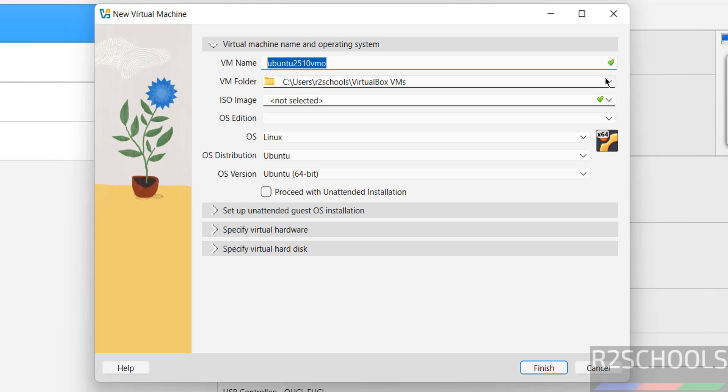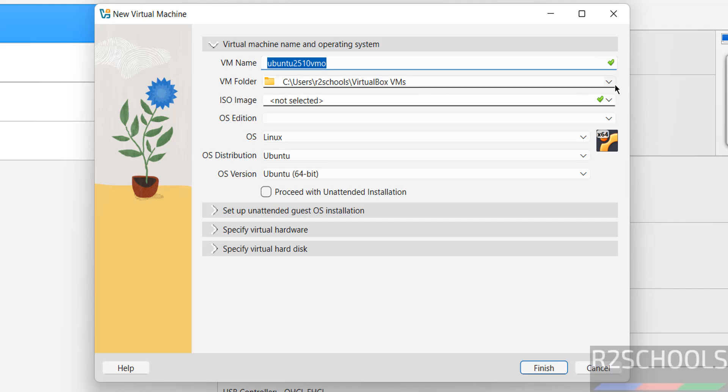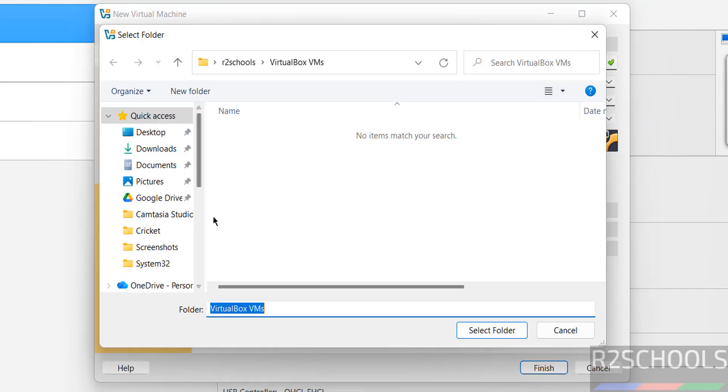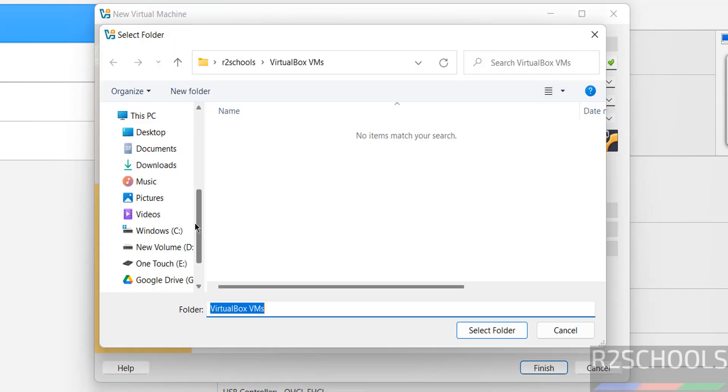Then select the location to store this virtual machine files and folders. This is the default location. If you want some other location click on drop down and select other. Select the path where you have space.